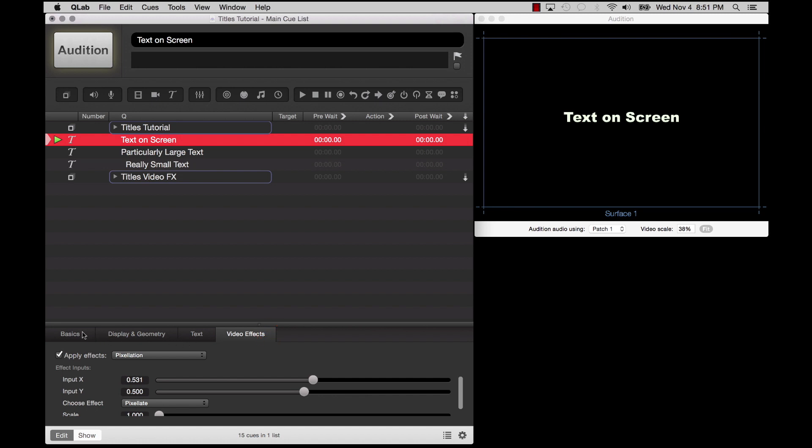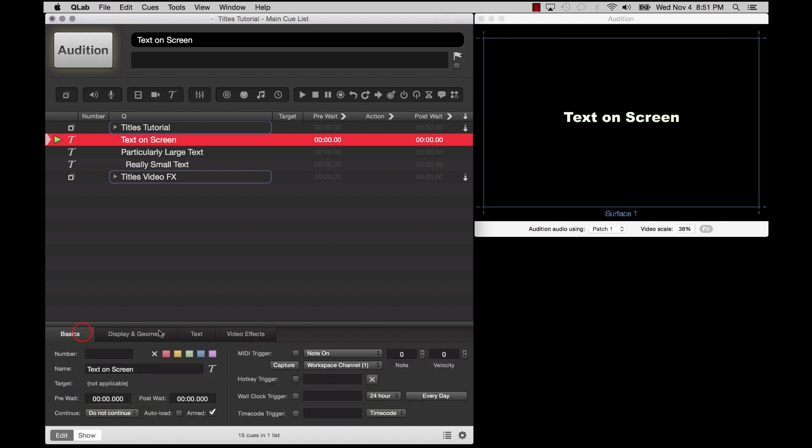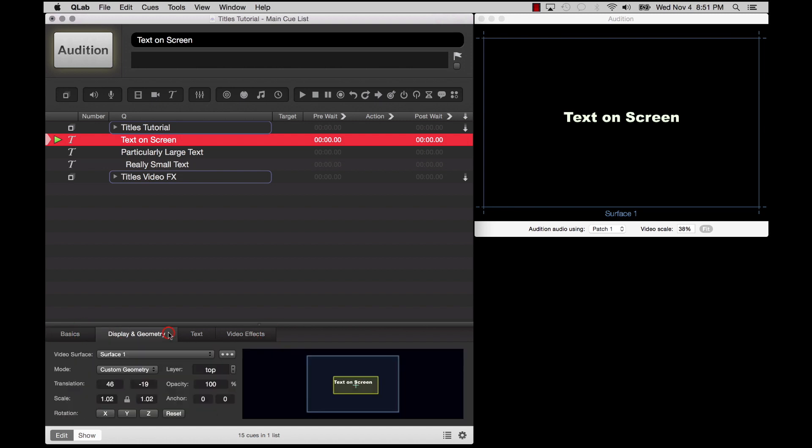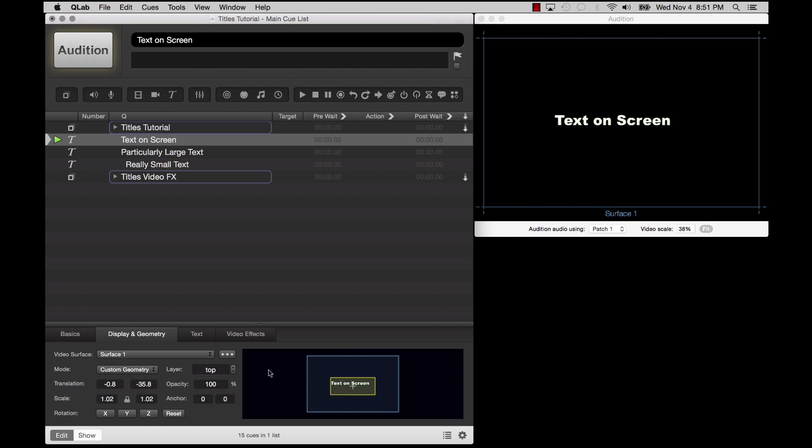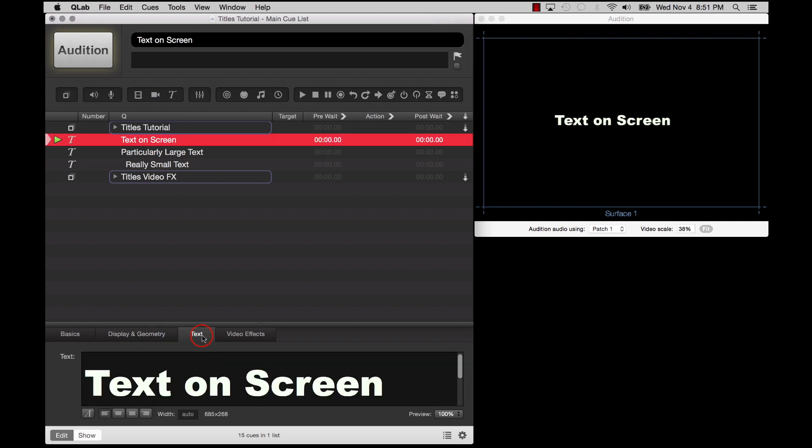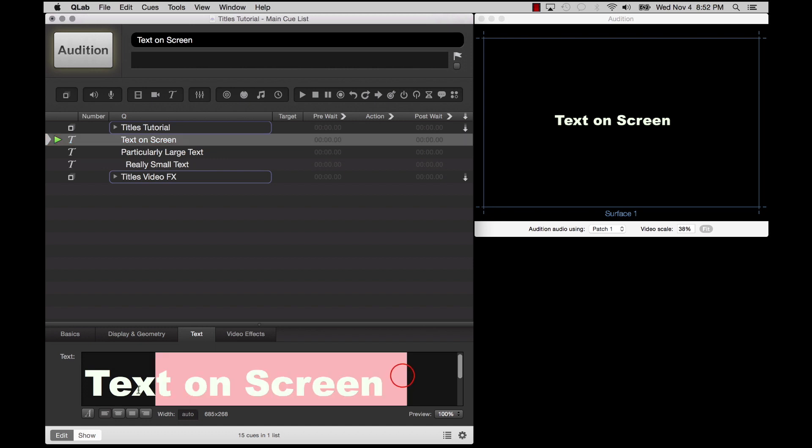The Basics and Display & Geometry tab act the same as they would for any other type of video Queue. The Text tab lets you input and style the text which will be displayed by the Queue.